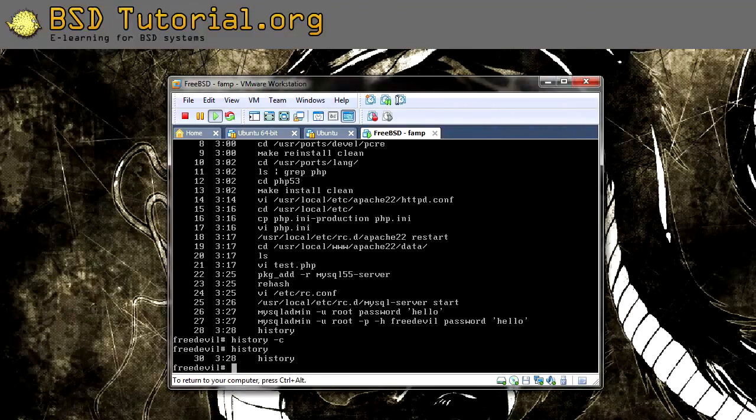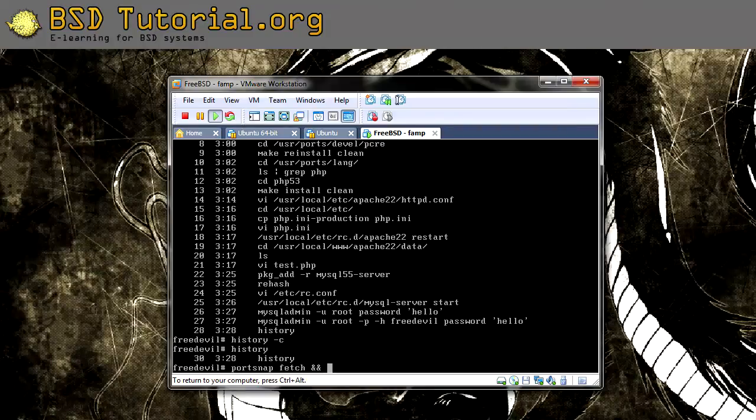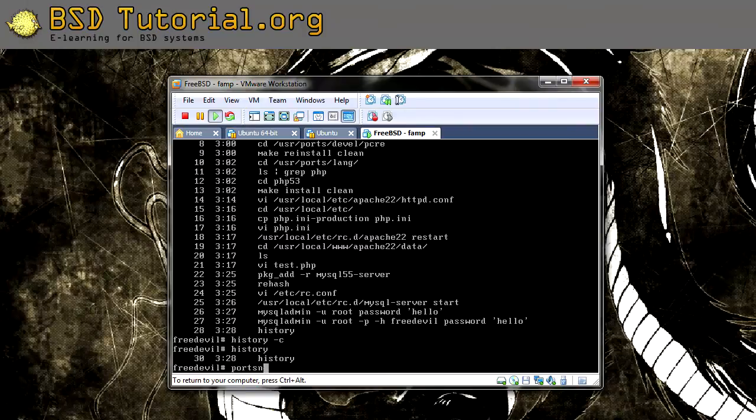In case you didn't, it's this step: portsnap fetch && portsnap extract. That's the command you need to do then. But if you already have it, then you won't need it. Just make sure that it's up to date also.